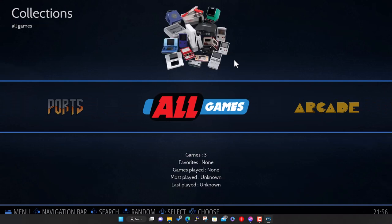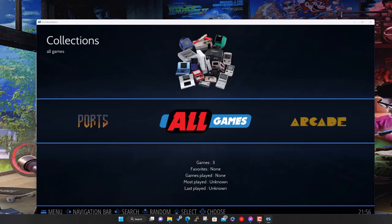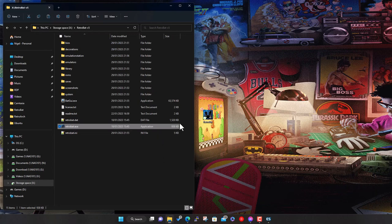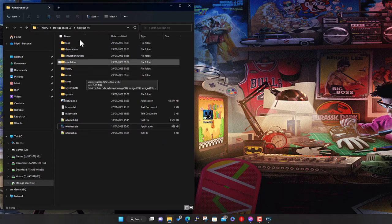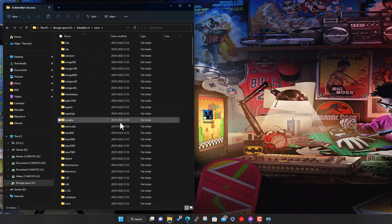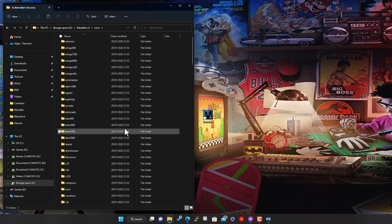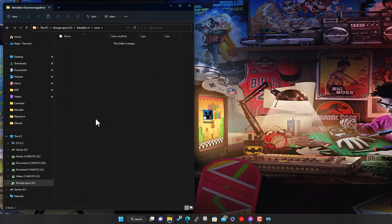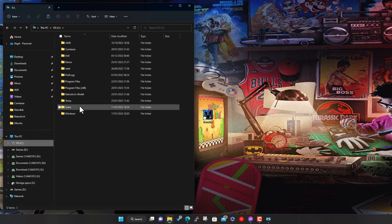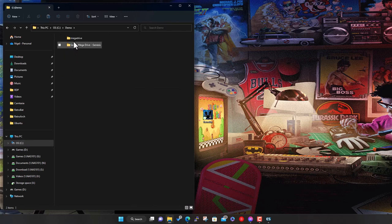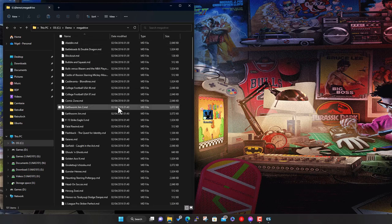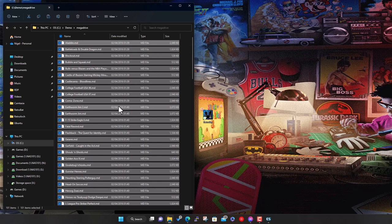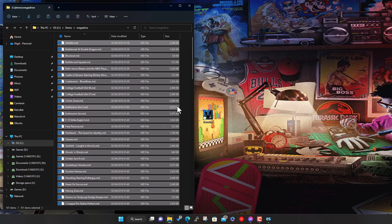This is the main menu, the main theme and interface, all the different categories and collections you've got in here. At the moment a lot of them say none because we haven't got any games on. What I'll do now is quickly add some Mega Drive games, or Genesis if you're in North America. Under the RetroBat folder we've got this ROMs folder, and this is where by default I expect to find all its ROMs.